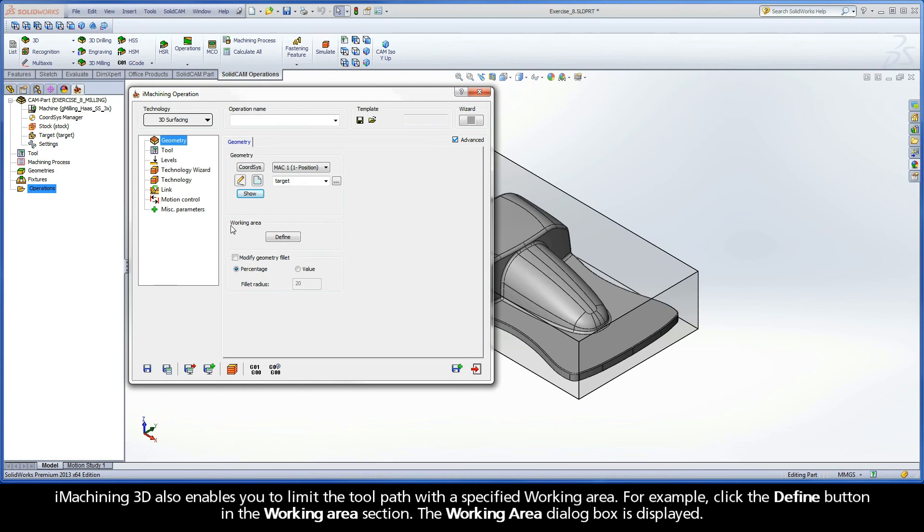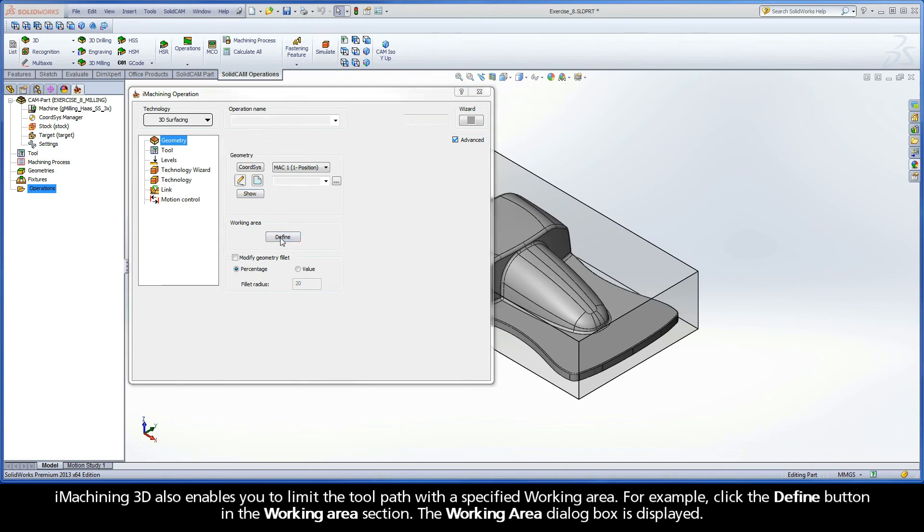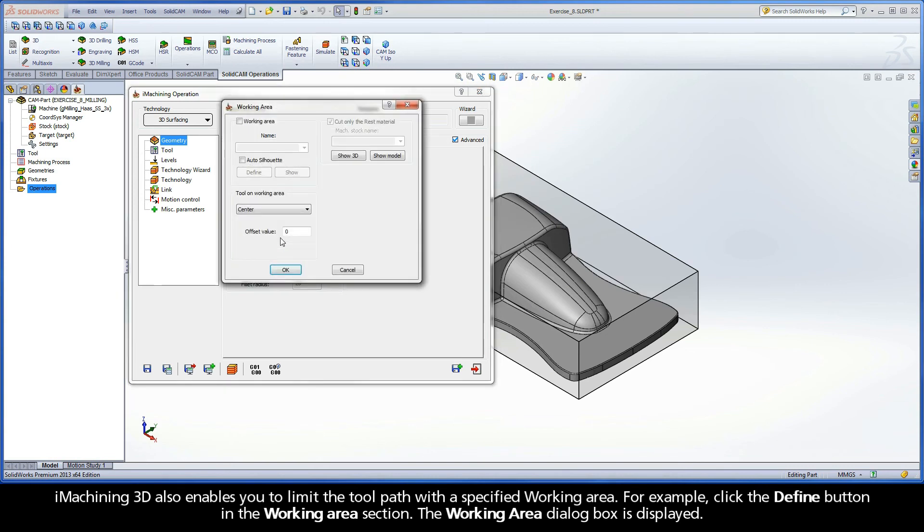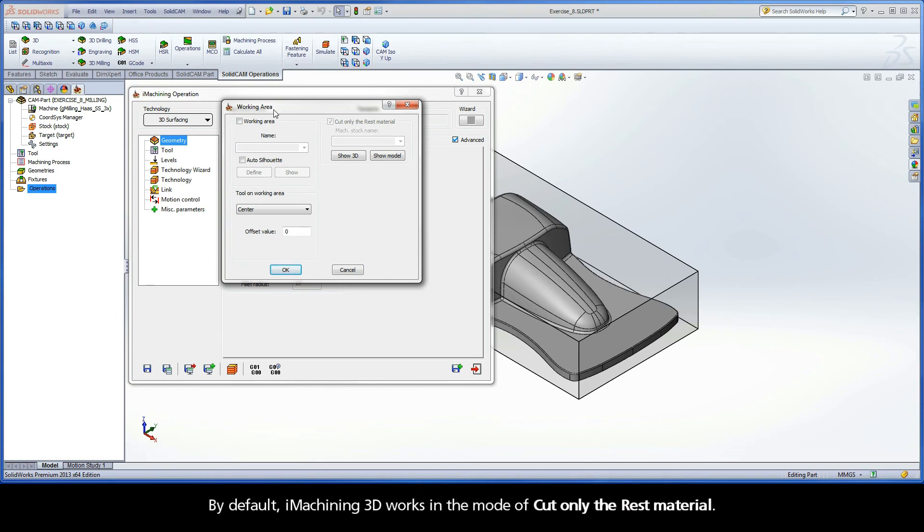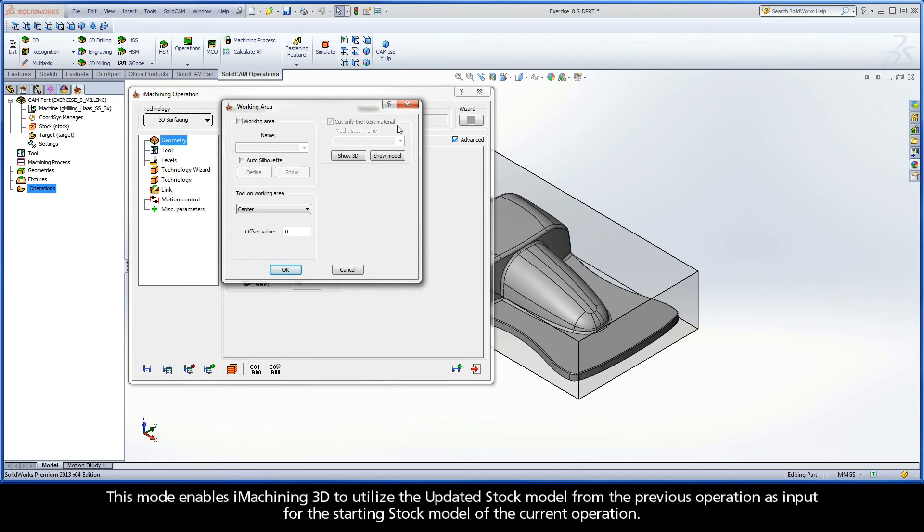iMachining 3D also enables you to limit the toolpath with a specified working area. For example, click the Define button in the Working Area section. The Working Area dialog box is displayed. By default, iMachining 3D works in the mode of Cut Only the Rest Material. This mode enables iMachining 3D to utilize the updated stock model from the previous operation as input for the starting stock model of the current operation.